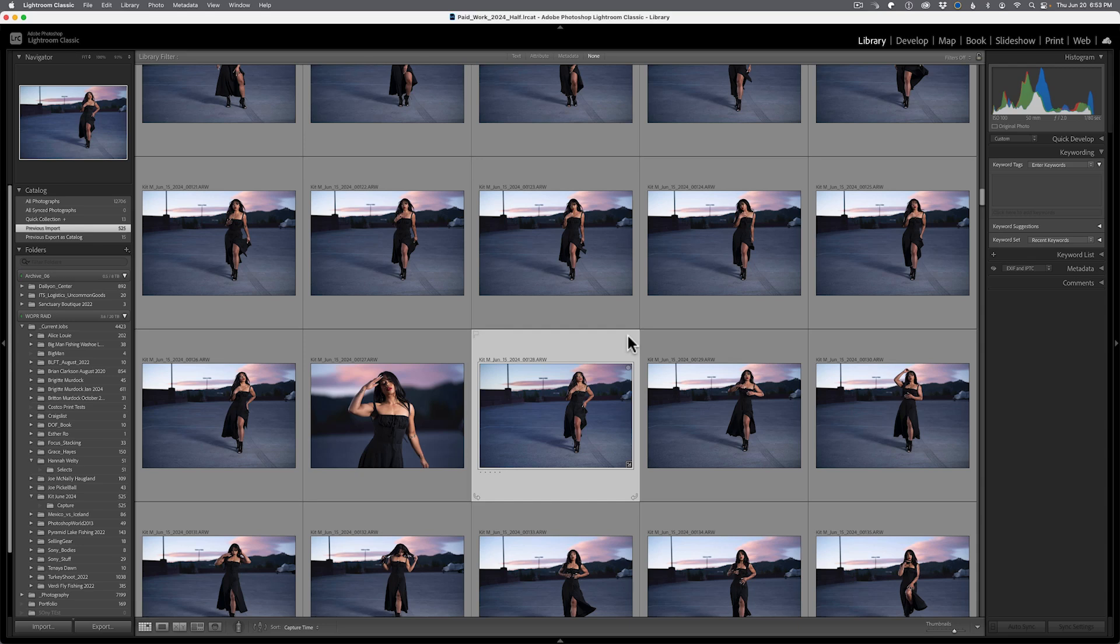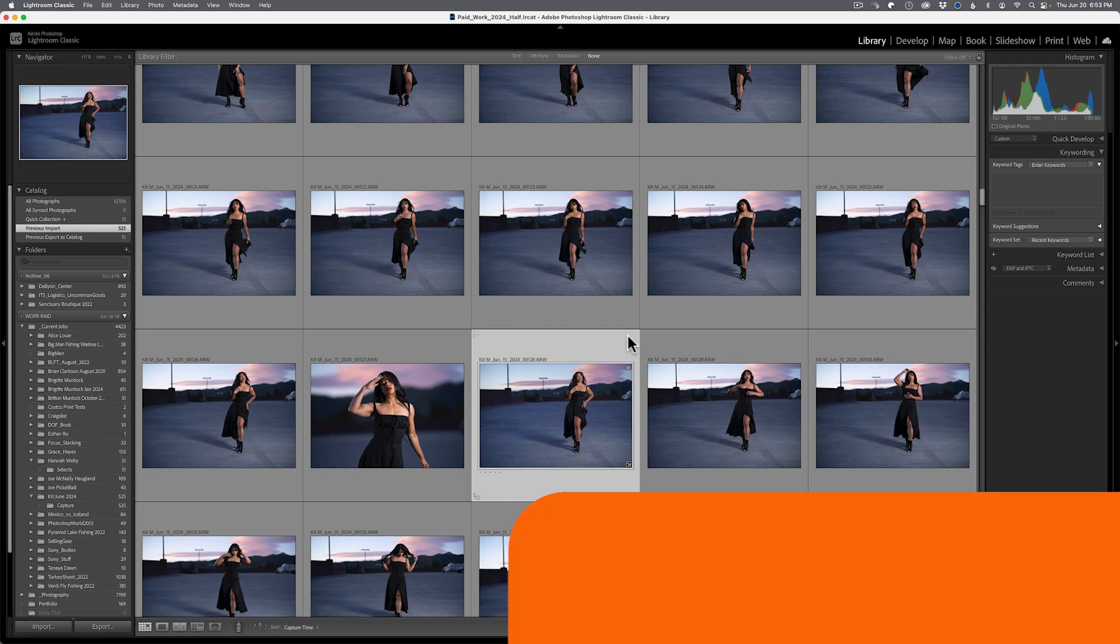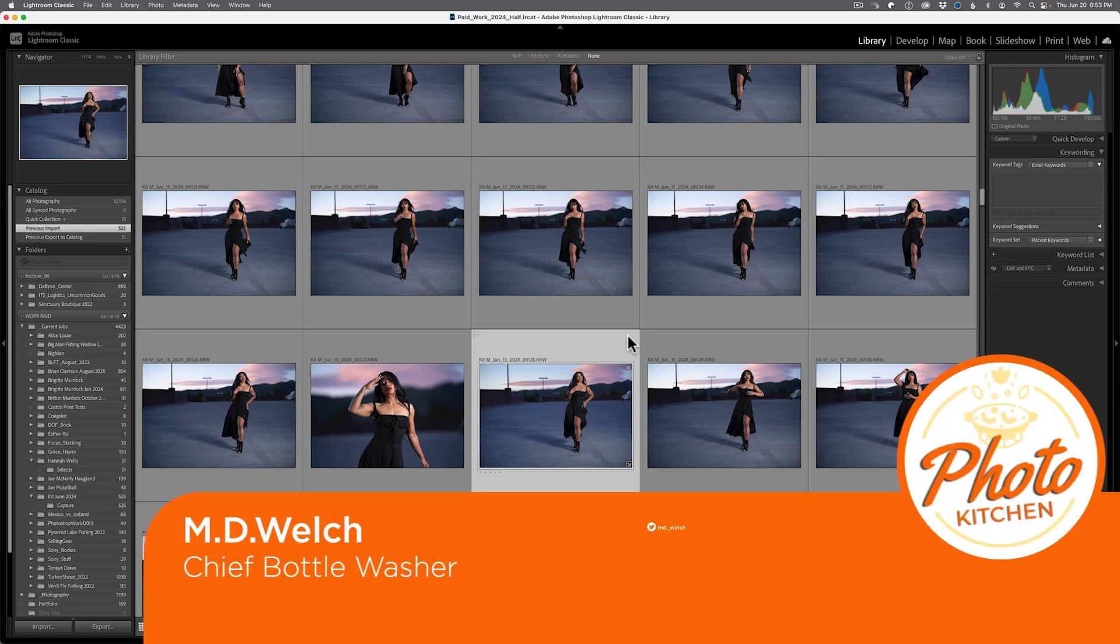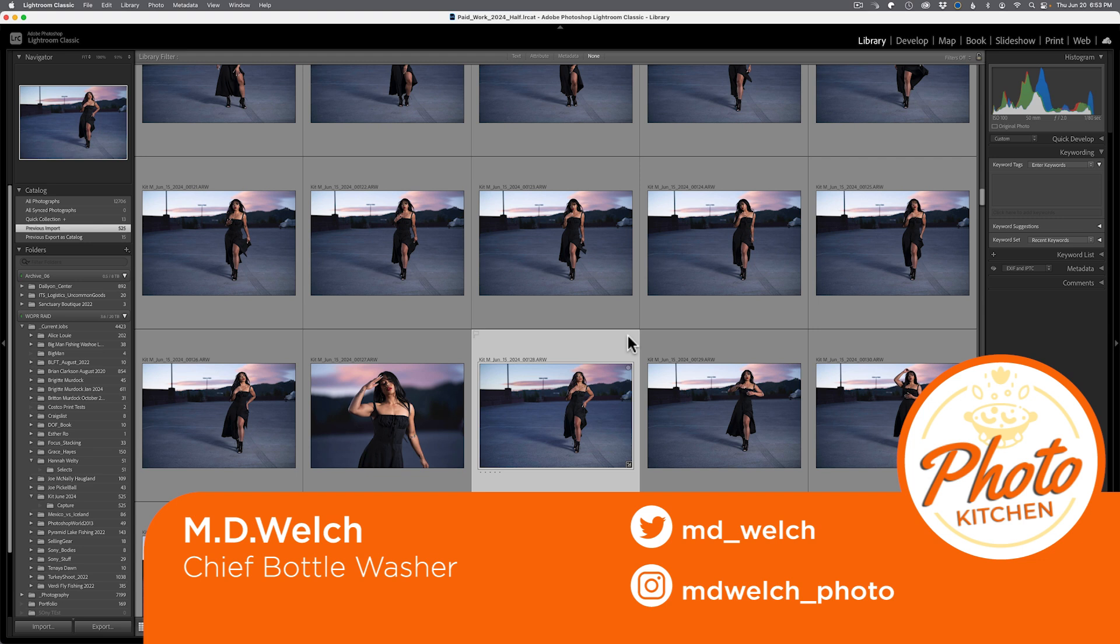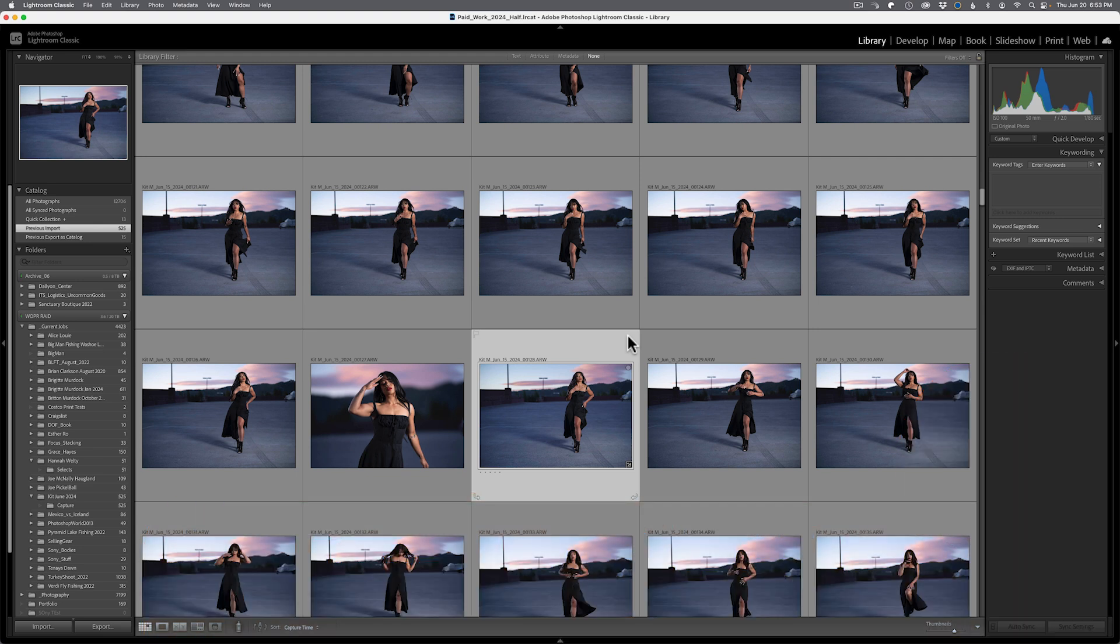Hello and welcome to episode 620 of Photo Kitchen. I'm your humble host MD Welch and today I share with you my three favorite features in the newest release or update to Adobe Lightroom Classic. Now this is for the summer spring release in 2024. It seems that Adobe is doing two releases or two updates now, one in the spring and one in the fall.